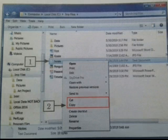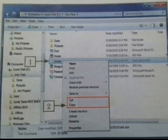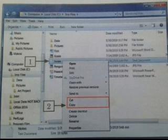To copy or move a file or folder: Step 1 — right-click on the file or folder you want to copy or move. A pop-up menu appears. Step 2 — click on the Copy option or the Cut option. The Copy option is used to copy, and the Cut option is used to move a file or folder from one place to another.